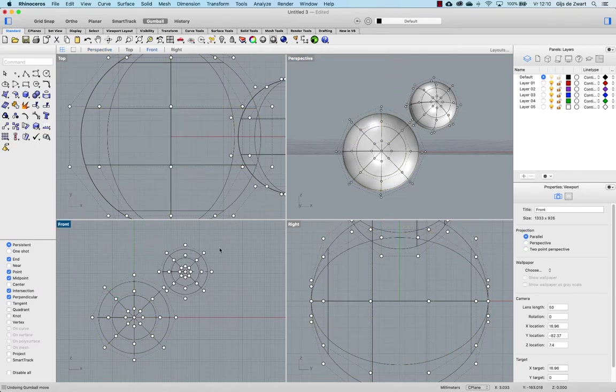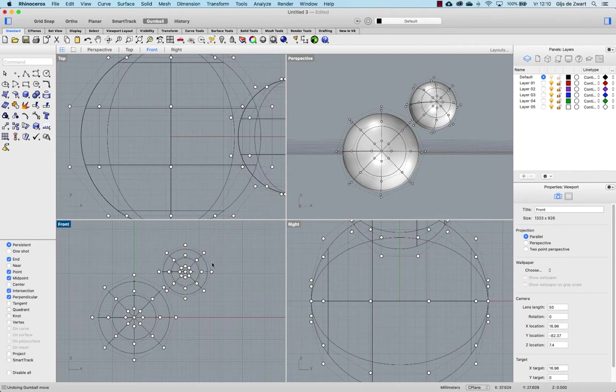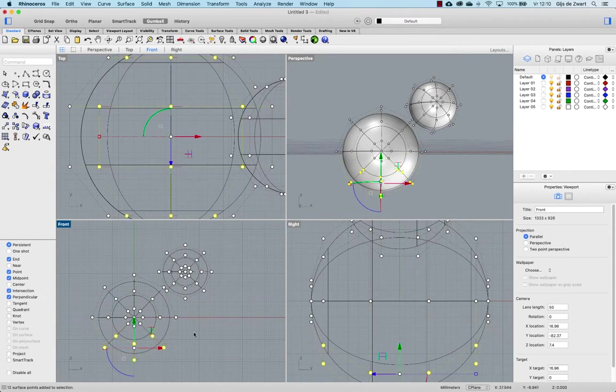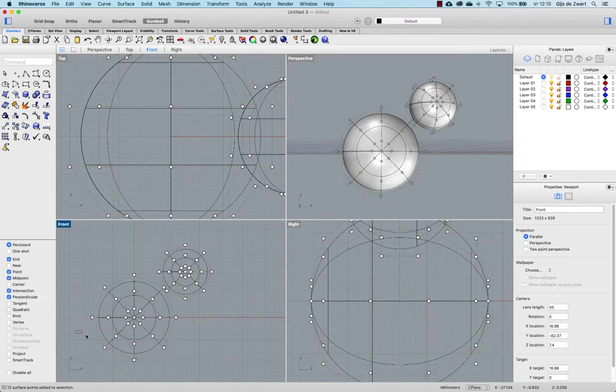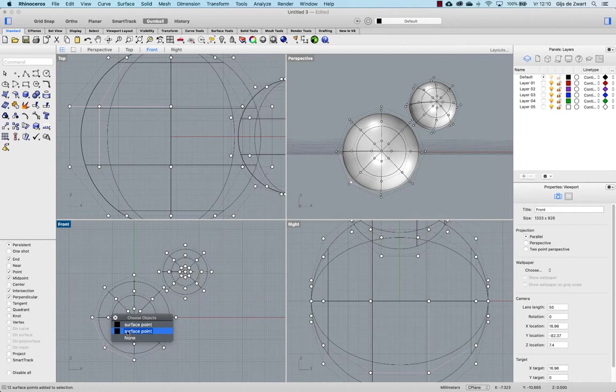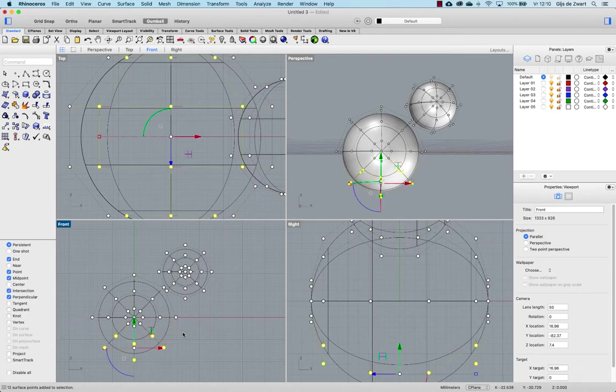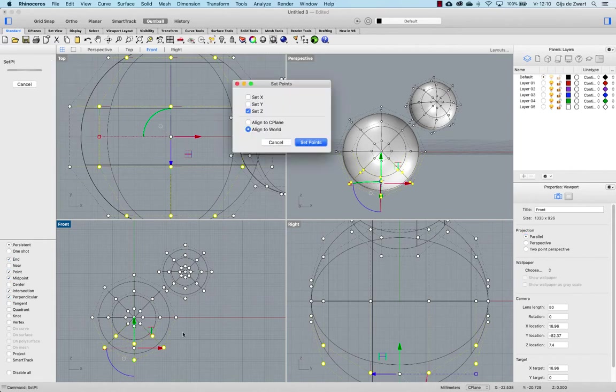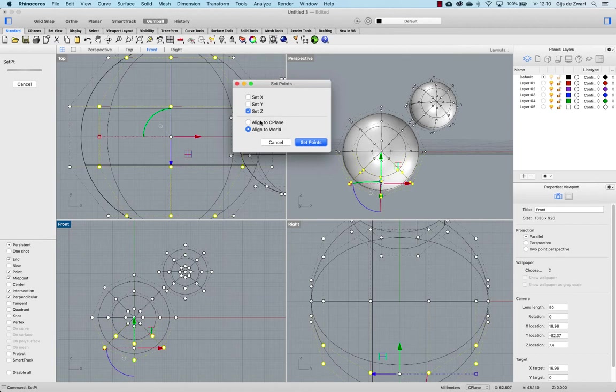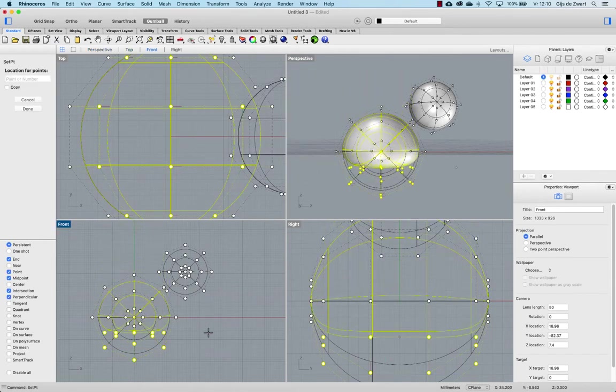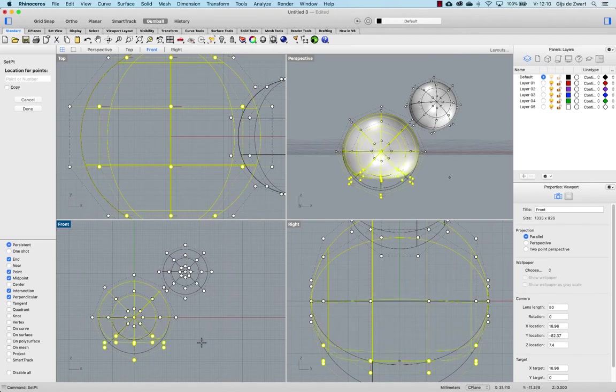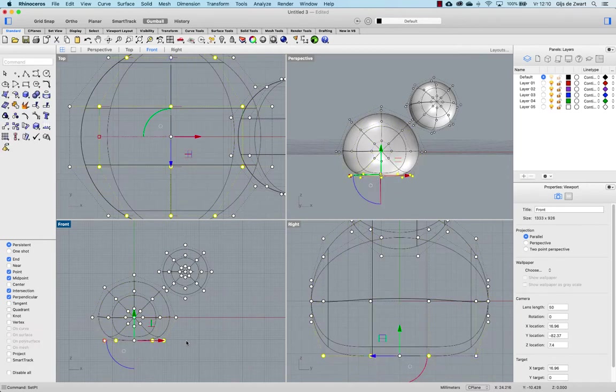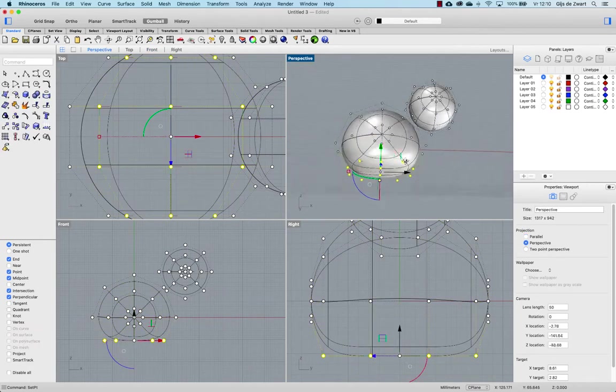The first thing we need to do is to flatten out these control points. As you can see I constantly will drag around points instead of trying to select them this way because there are two points behind each other. I'm selecting these and run the setpt setpoint command. I'm setting them only in the z-direction according to the world alignment and this will effectively give me the opportunity to place these points all at the same z location. So now they're flattened out.